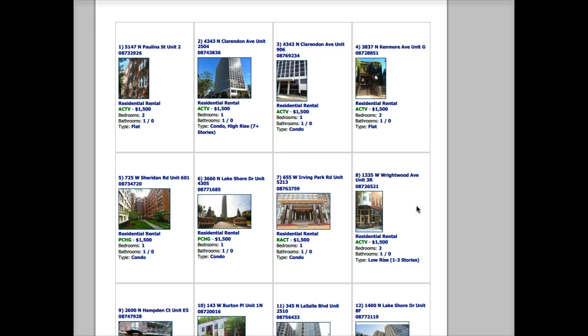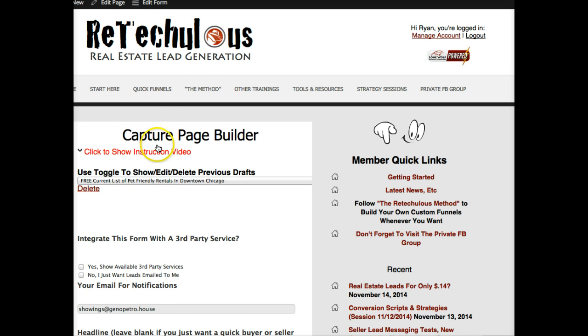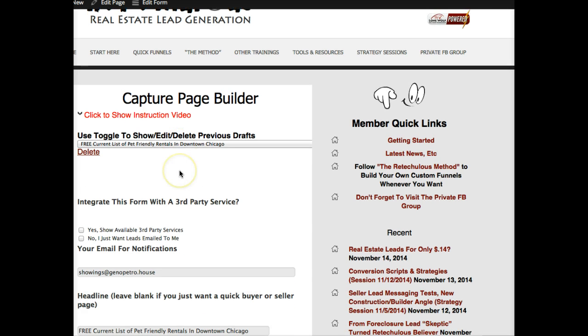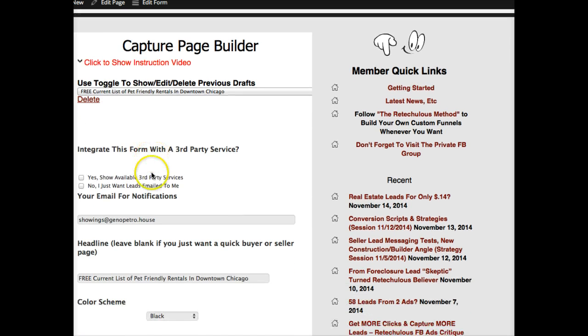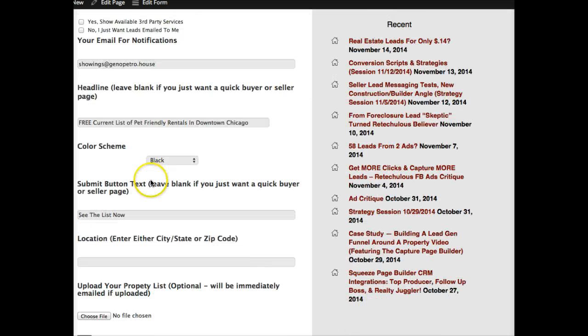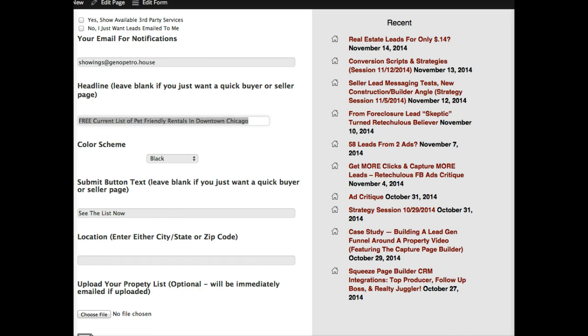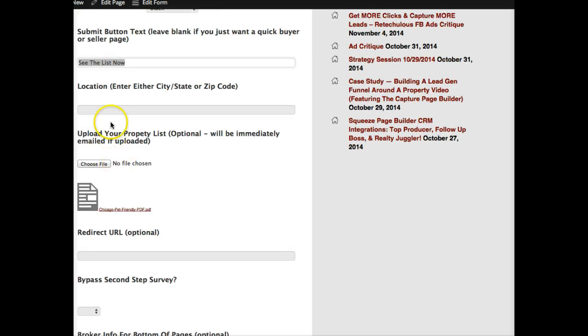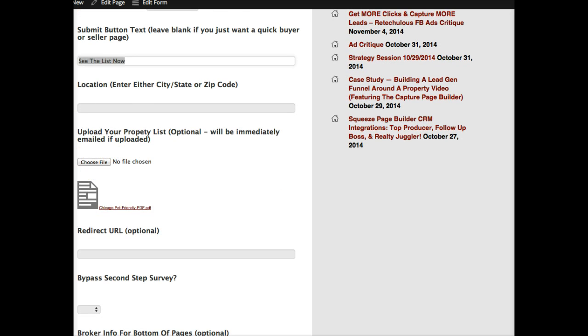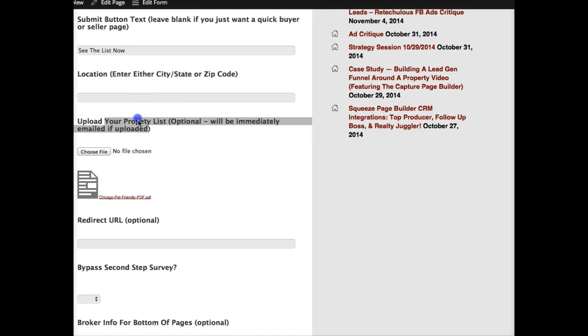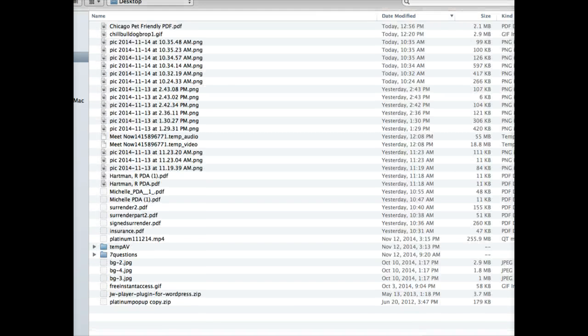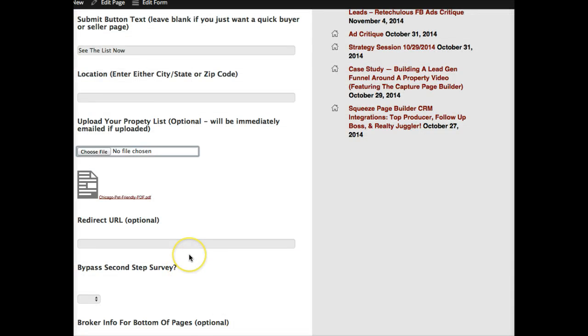Now we're going to come over to our capture page builder. I have a lot of fields filled out here, but I'm going to go ahead and put my notification email in here. The headline: see the list now. For my submit button...